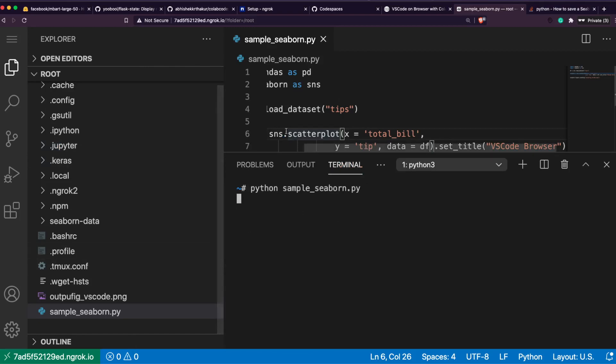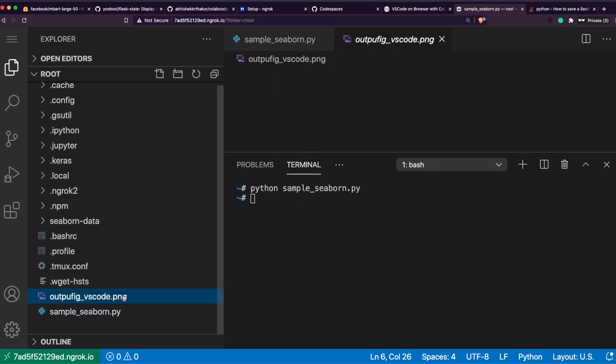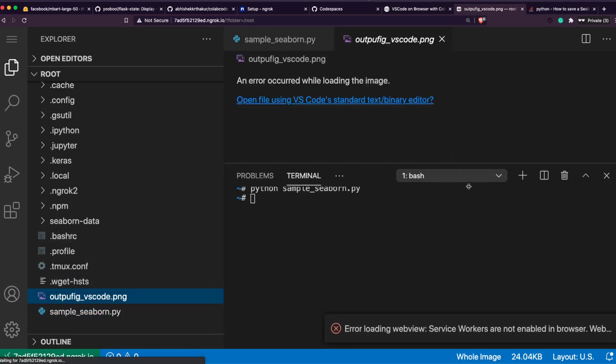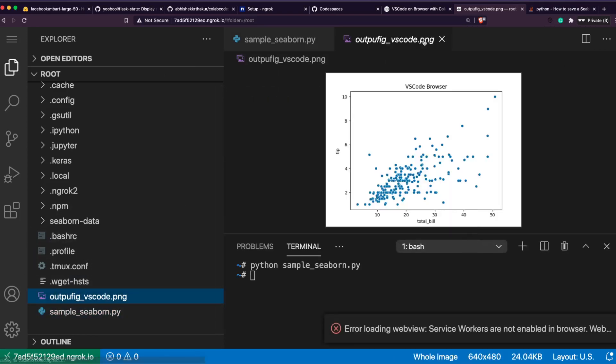Now it's going to slightly close and open again because I'm making my root folder the current folder. It's opened - root, seaborn is there, output VS Code is there, and you can see the file.